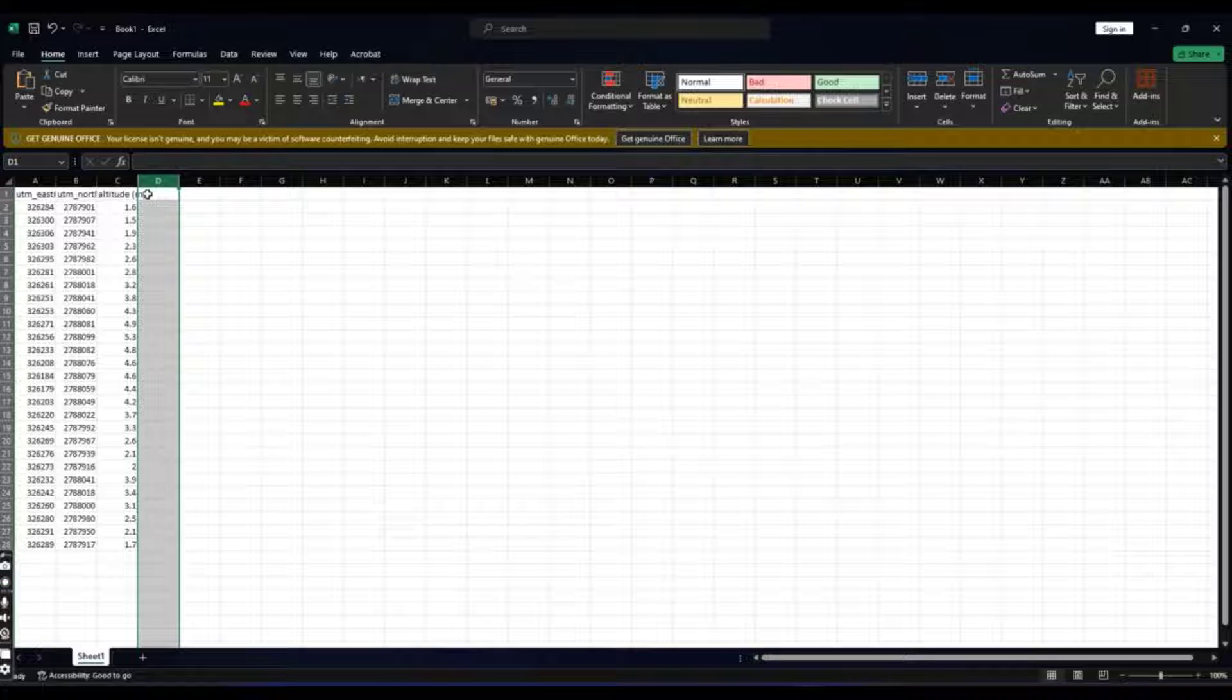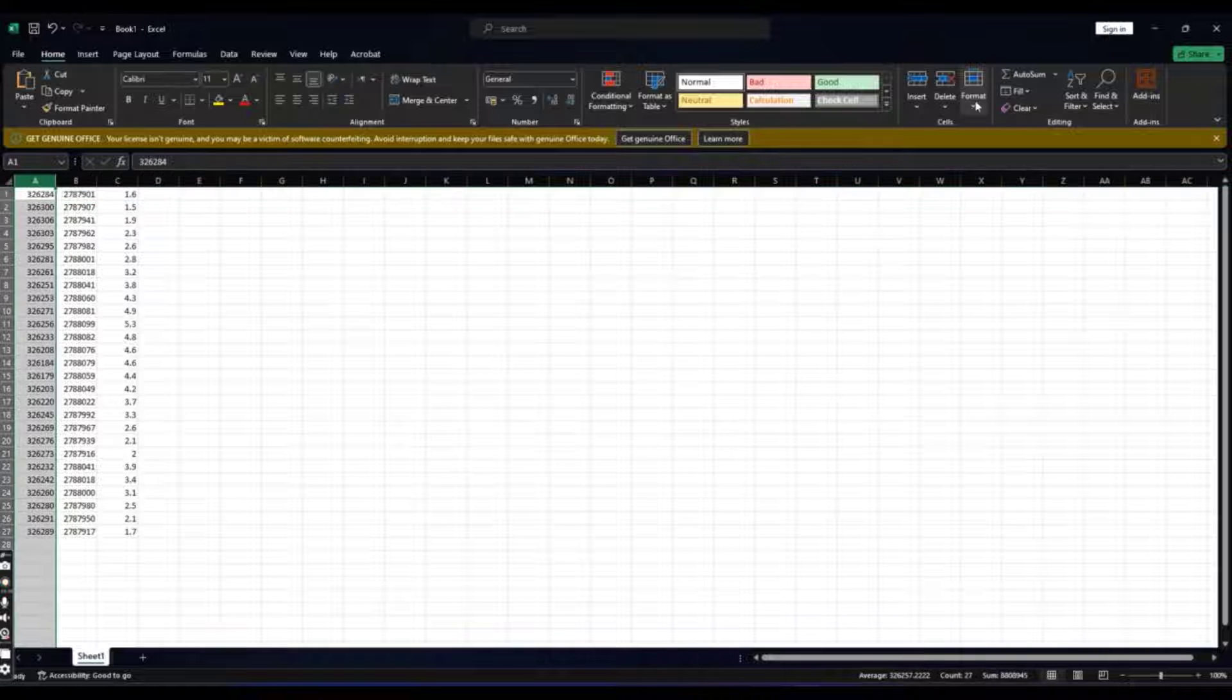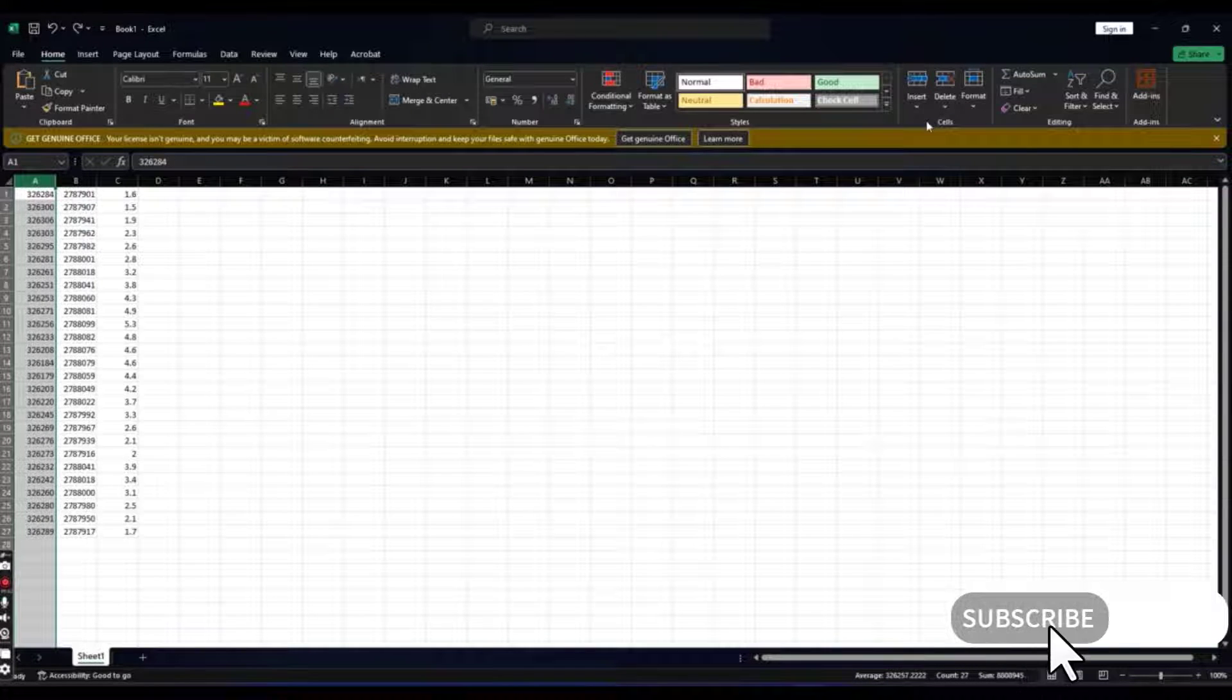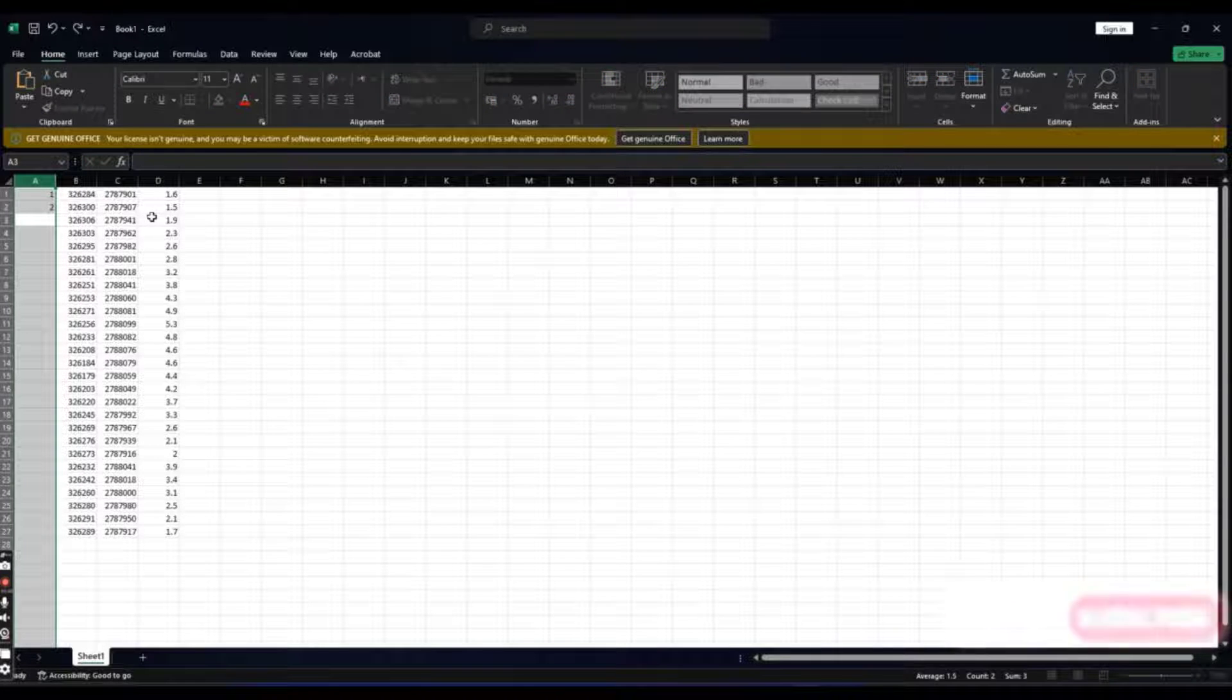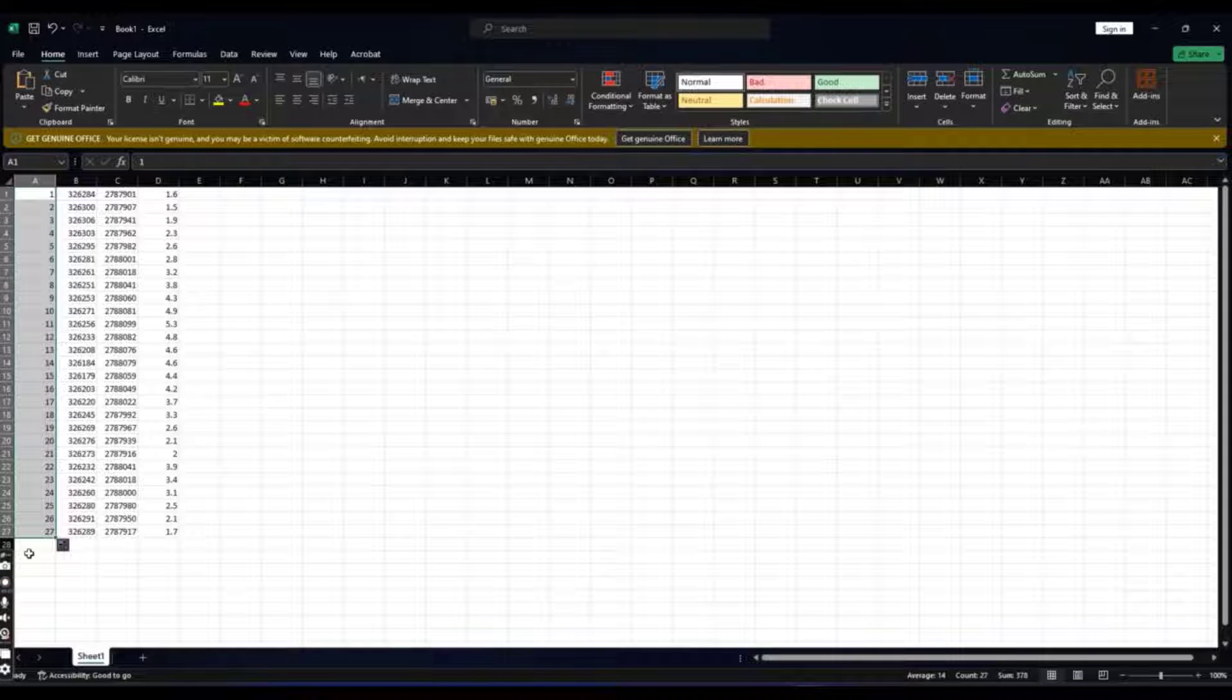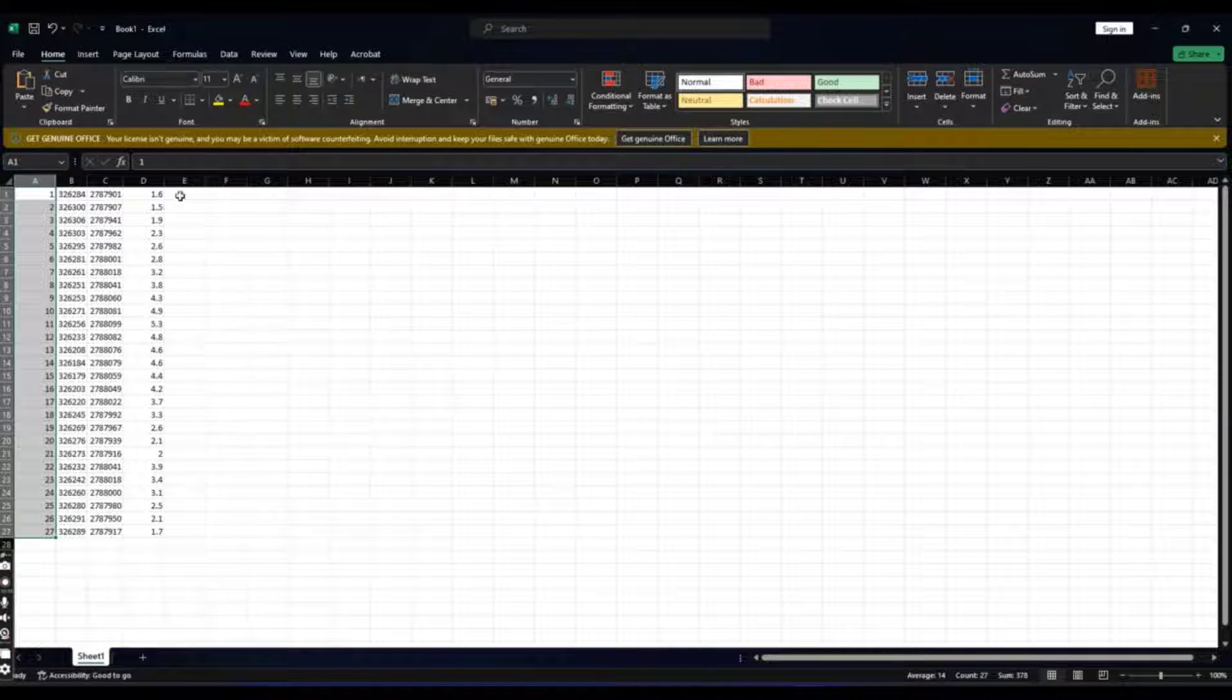Now we have east, north and elevations. Delete first column also and add one column here. Insert column here. One, two. Put points number. We have total points and easting, north and elevation.